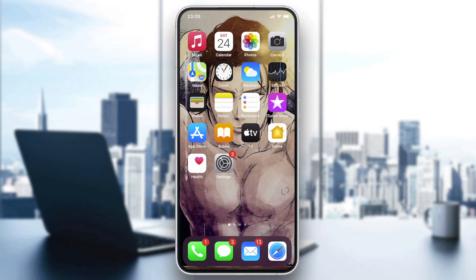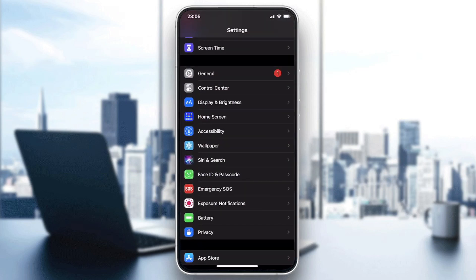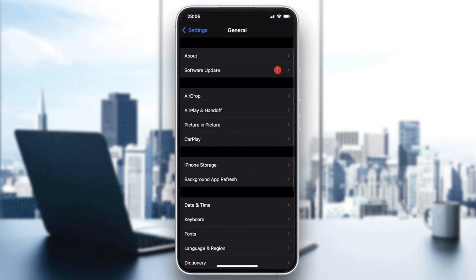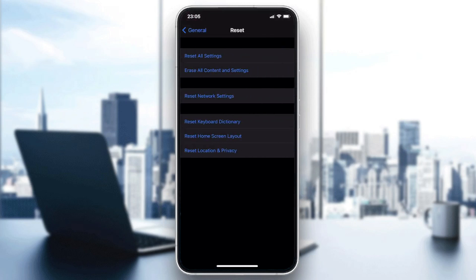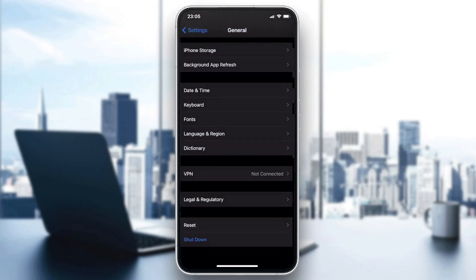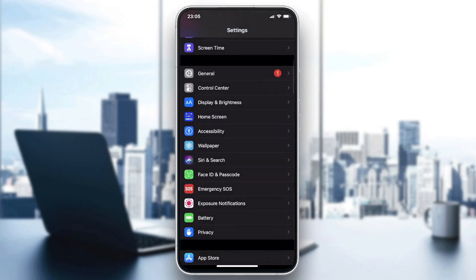The first fix is to check your network connection. Go to Settings, then go to General, scroll down and click on Reset, then reset your network settings. If the problem still persists, we'll move on to the next fix.